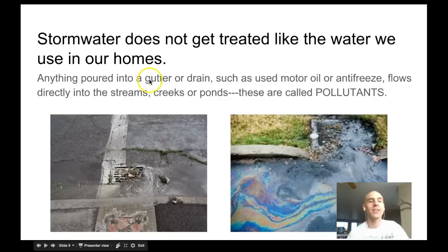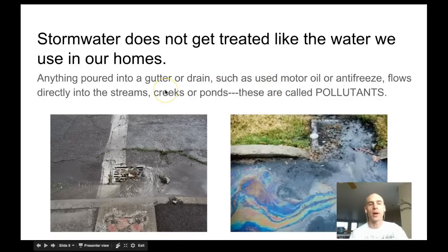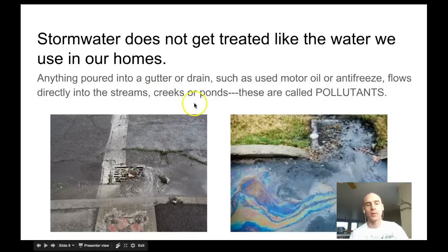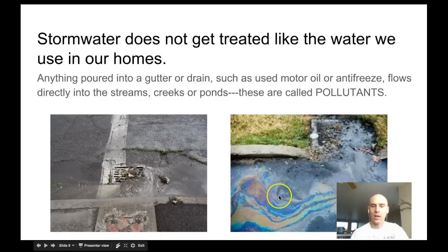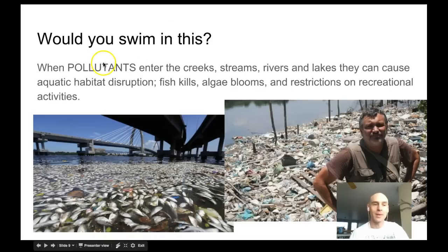Stormwater does not get treated like the water we use in our homes. Anything poured into the gutter or drain - motor oil, antifreeze - flows directly into streams, ponds, or creeks. These are called pollutants. Anytime you fertilize your yard, or if you have oil dripping from your car in the parking lot, when it rains all of that is collected and goes directly into the stream with nothing filtering it.